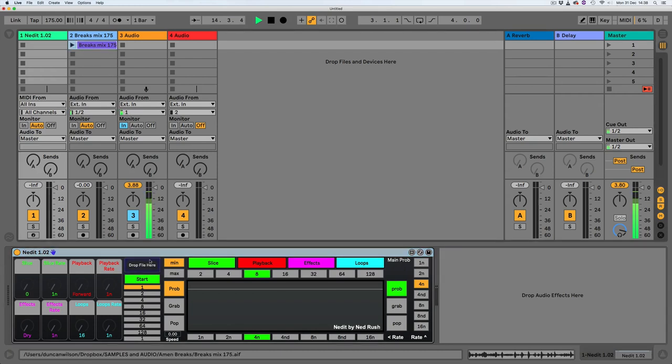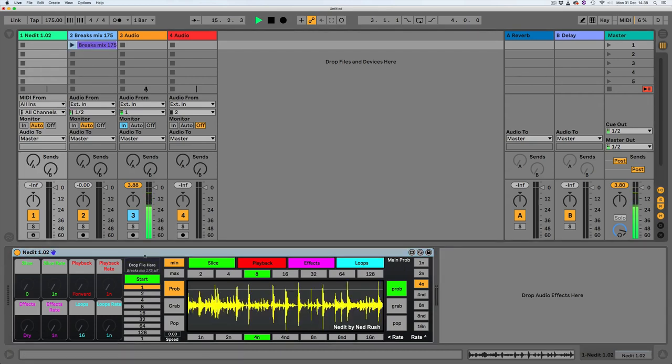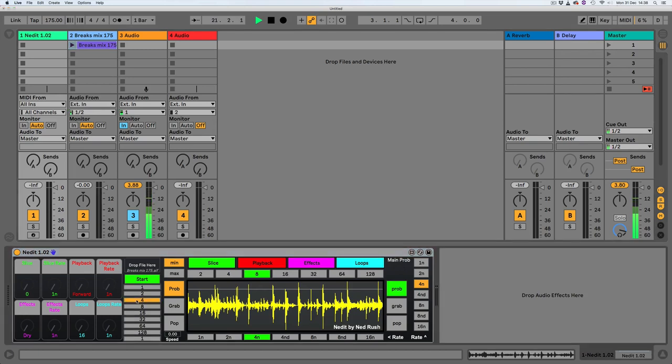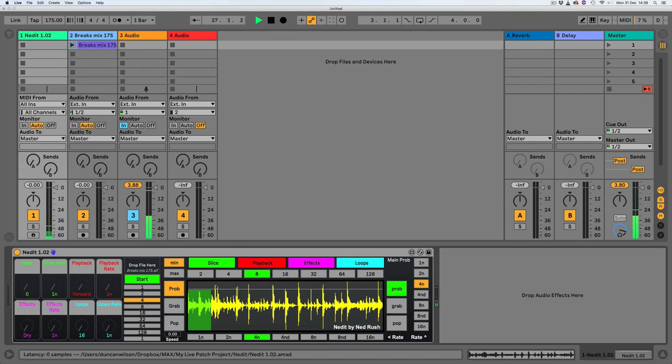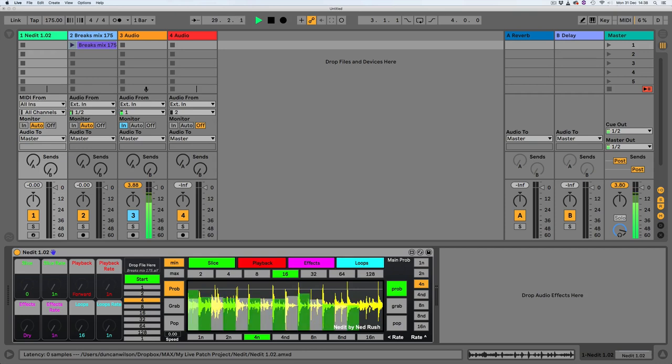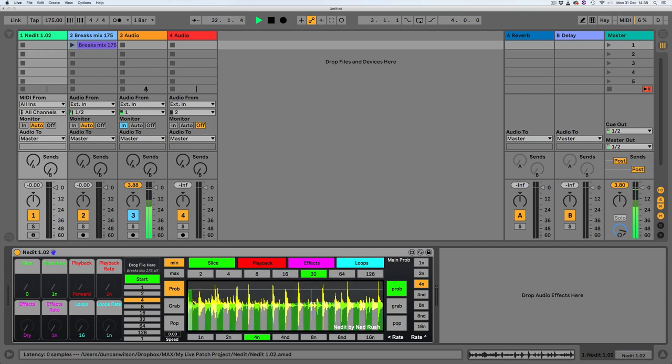Let's drop that in there and that drum break is four bars long. So I'm going to tell Nedit that it is four bars long. And let's start it. What do we want to do? Let's set some slices. What about all these? Okay 16, 32 maybe, let's go for 16.